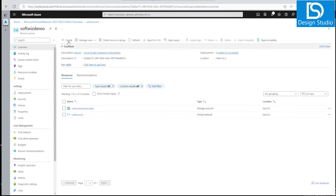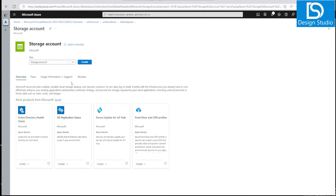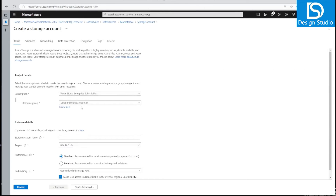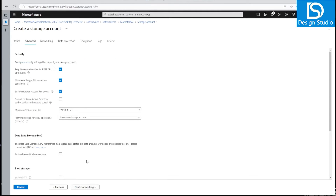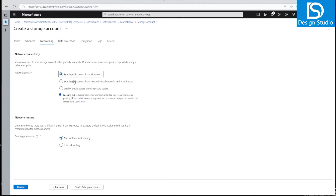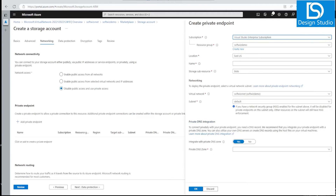Now we have a VNet, so let's create the Azure storage account. I'll select the storage account option, click Create, choose the resource group, select East US, and choose the standard option. Going to Advanced, I'll enable hierarchical namespace. Then in the Networking tab, I'll disable all public access and enable private access only.